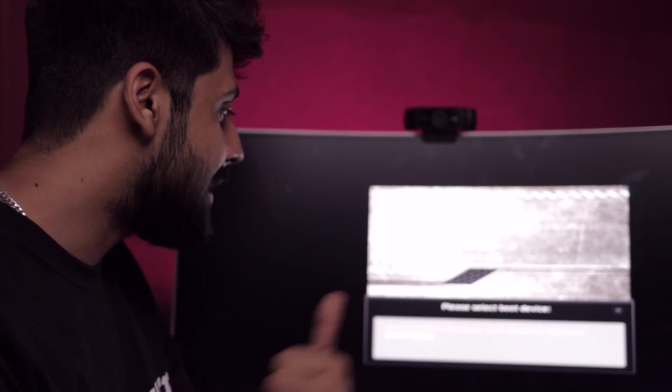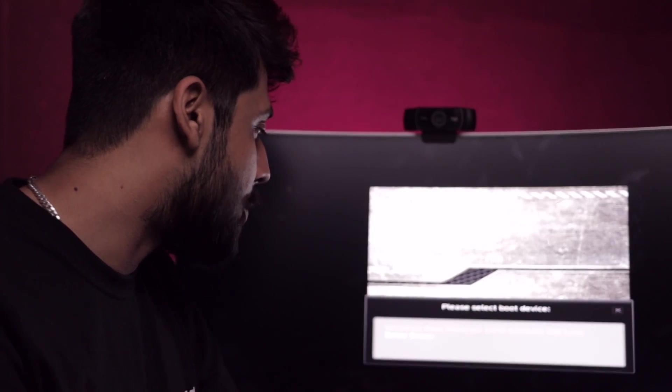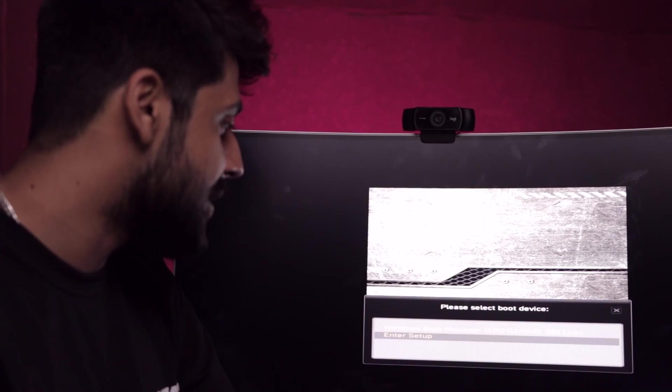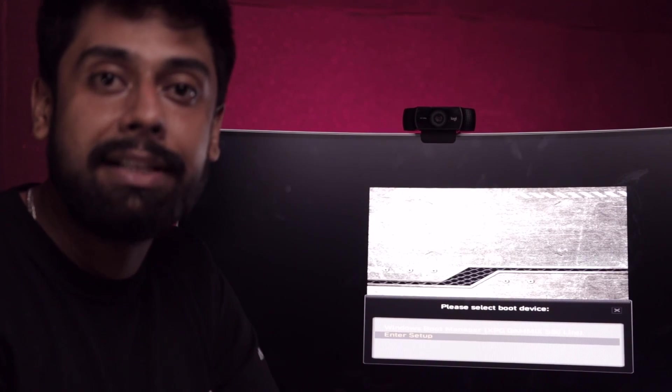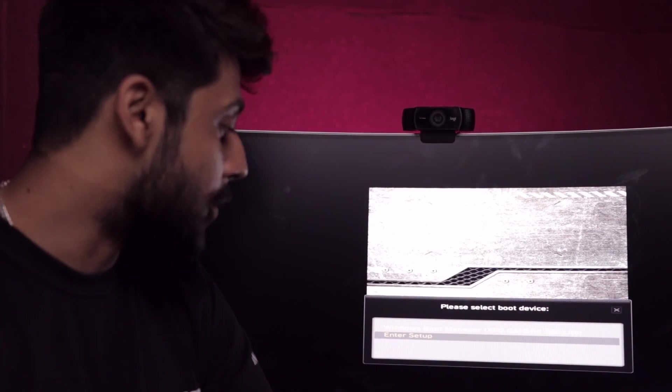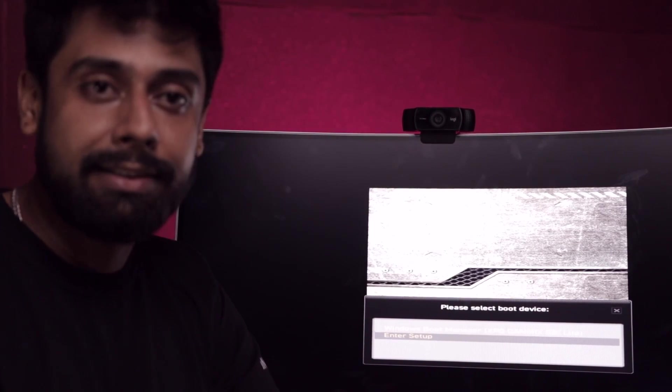You can see Windows Boot Manager and Enter Setup. You're going to have to go ahead with the option of Enter Setup. Click Enter.